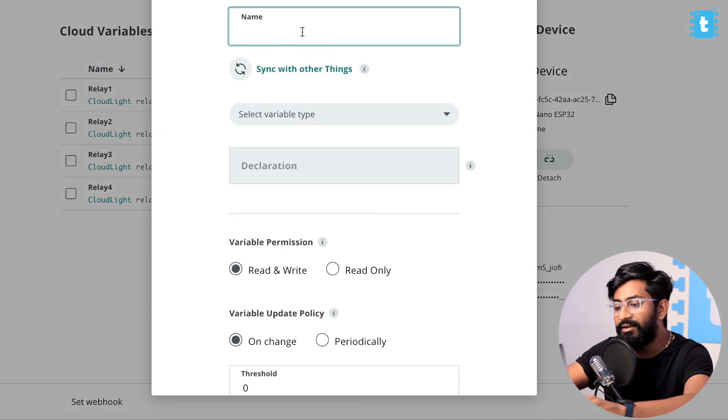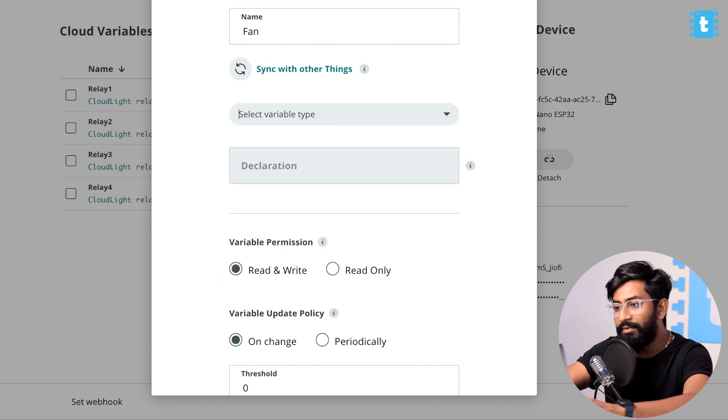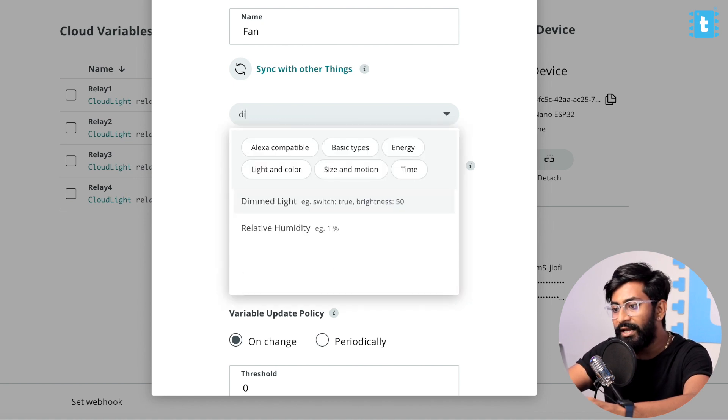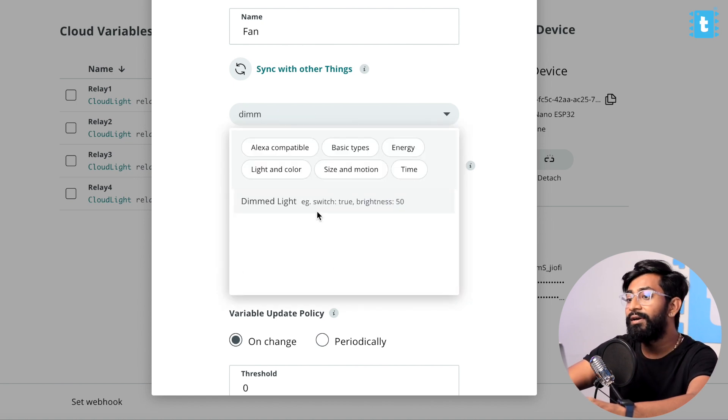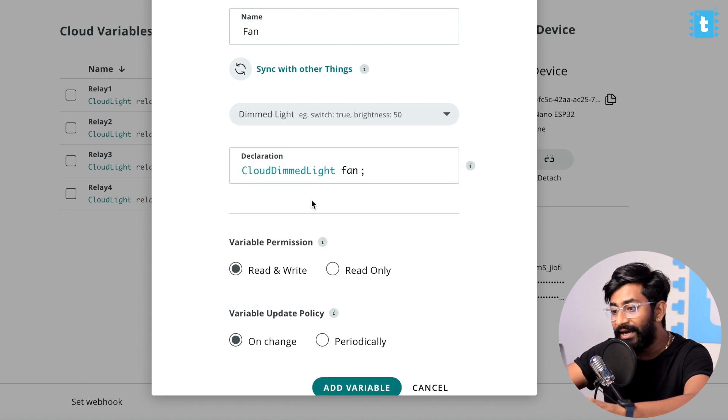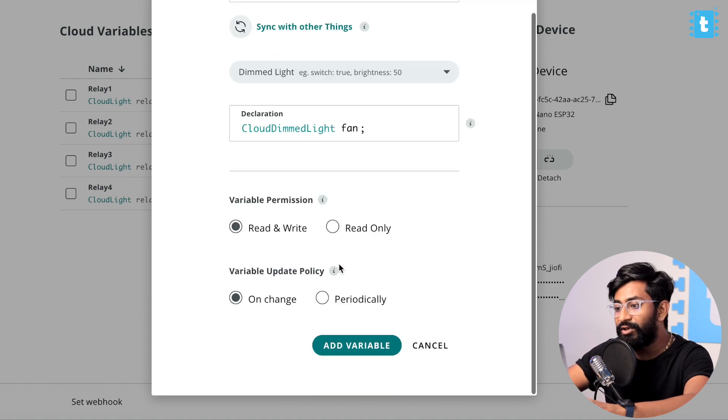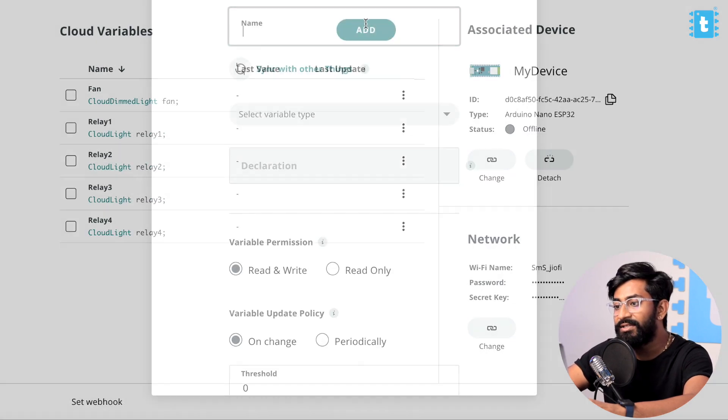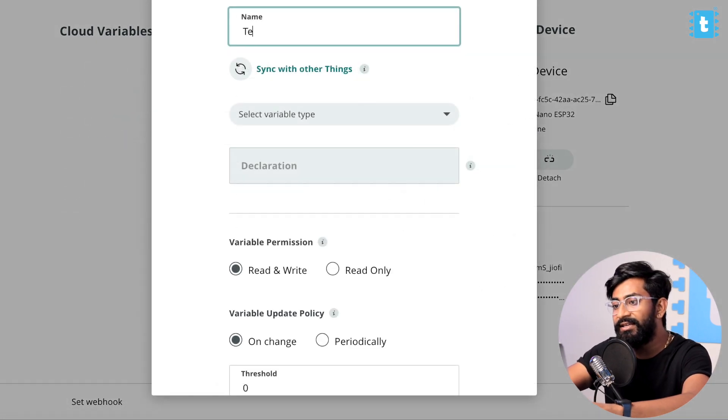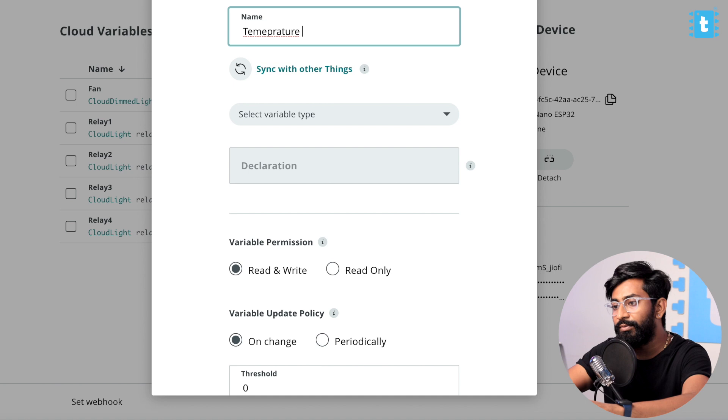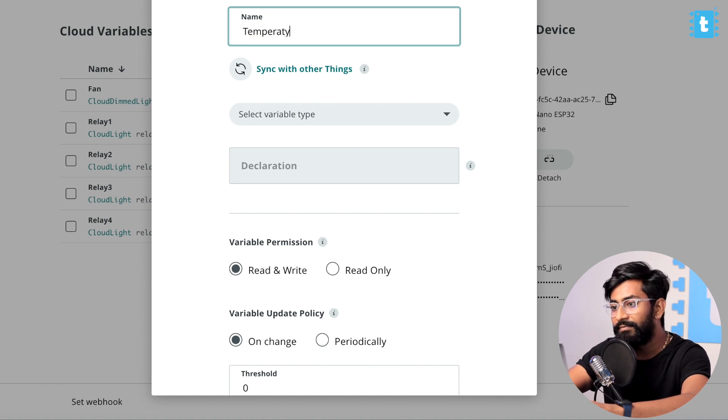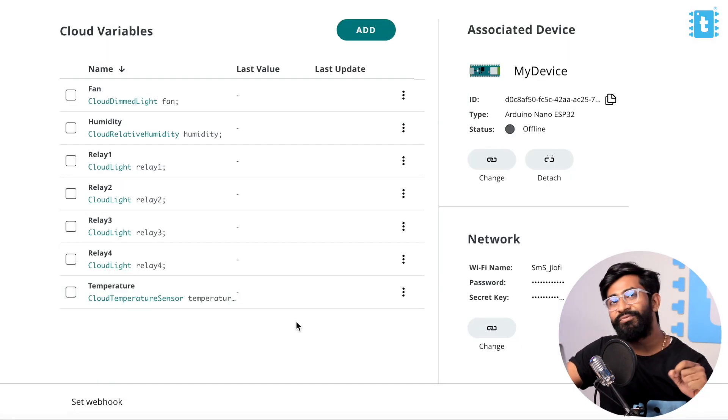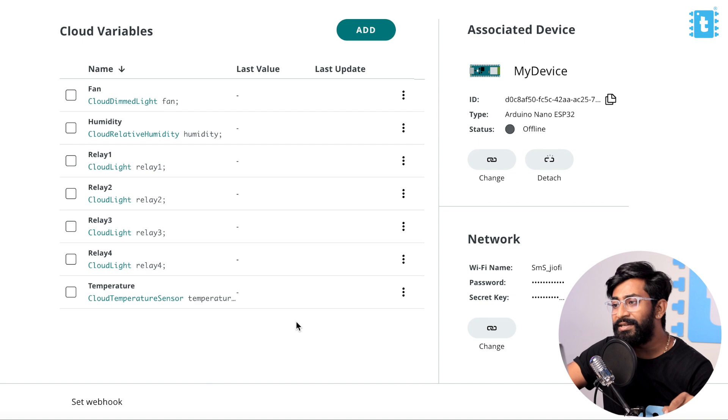After adding four relays, now it's time to add the fan. I'll name it as fan here. Select the variable type as fan - fan is not there so we'll add a variable called as dimmed light, this also works. Click on Add Variable and now let's quickly add the temperature and humidity variables. With this we have successfully added all the variables.